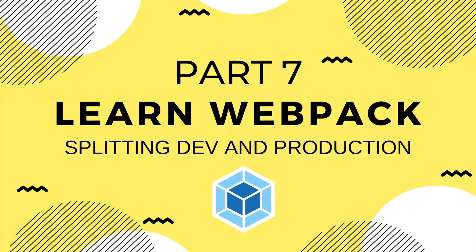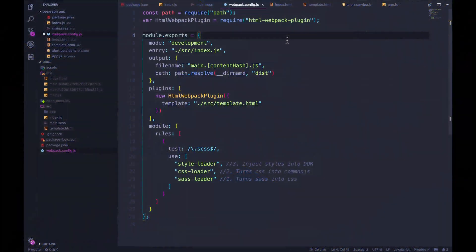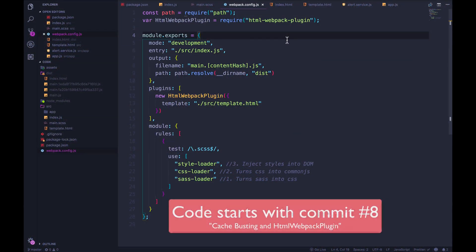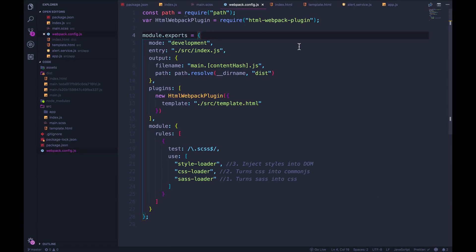Welcome back. So far we have one webpack config that we're using every time we build. And that works great, but often we want to have some different functionality for development versus production. But at the same time, there's a lot of stuff that is in common between the two.